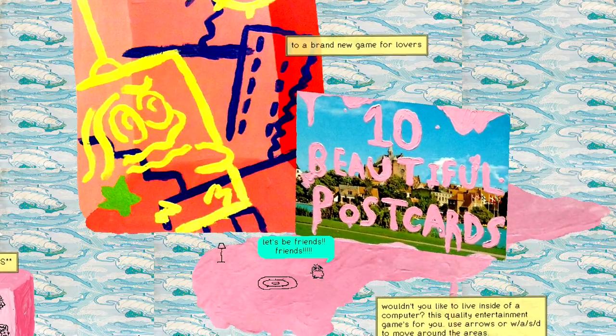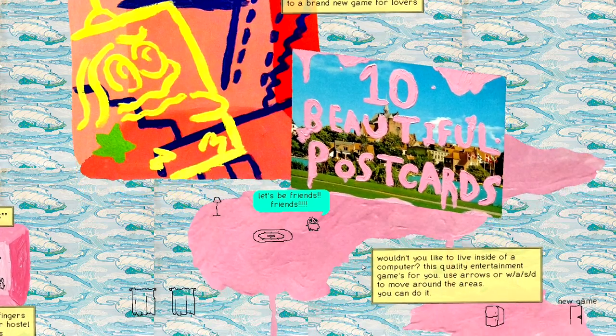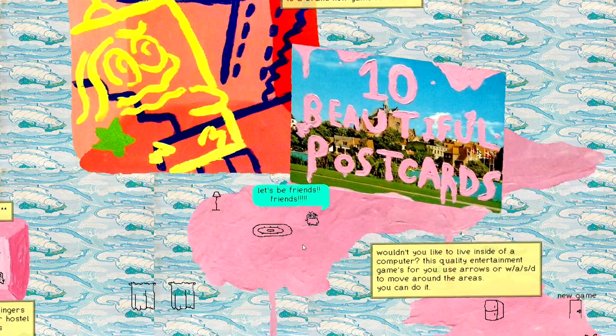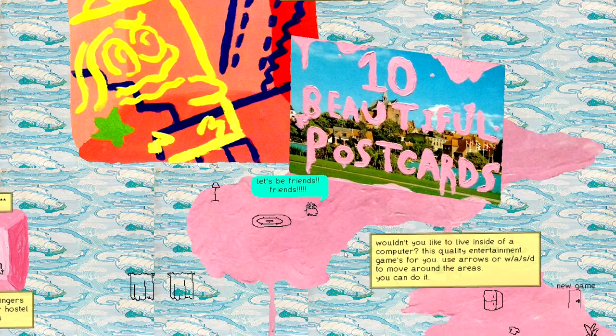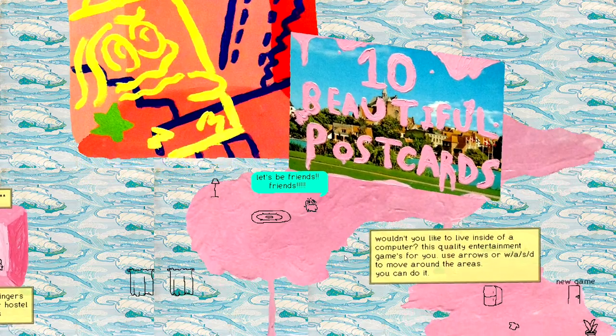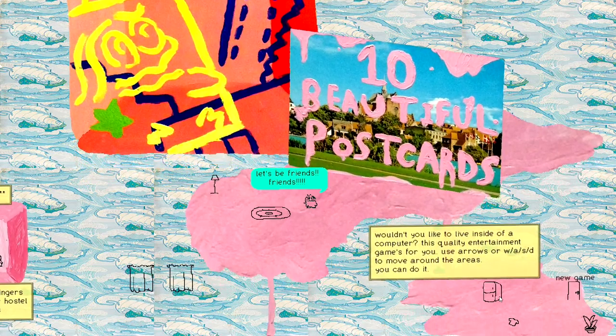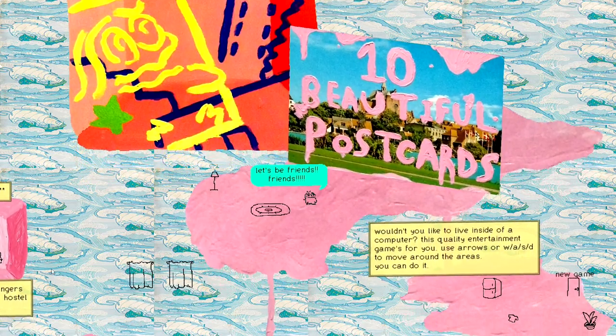We're proud to invite you to a brand new game for lovers! Wouldn't you like to live inside of a computer? This quality entertainment game's for you. Use arrows WASD to move around the areas. You can do it. Thanks, I needed that game.